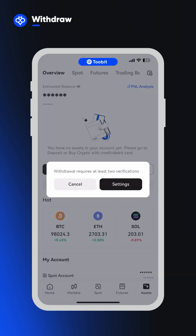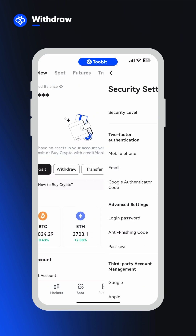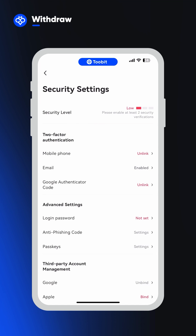To protect the security of your assets, you need at least two verifications to complete a withdrawal. For example, if you only have email confirmations set up, you'll need to add a phone number or authenticator app.